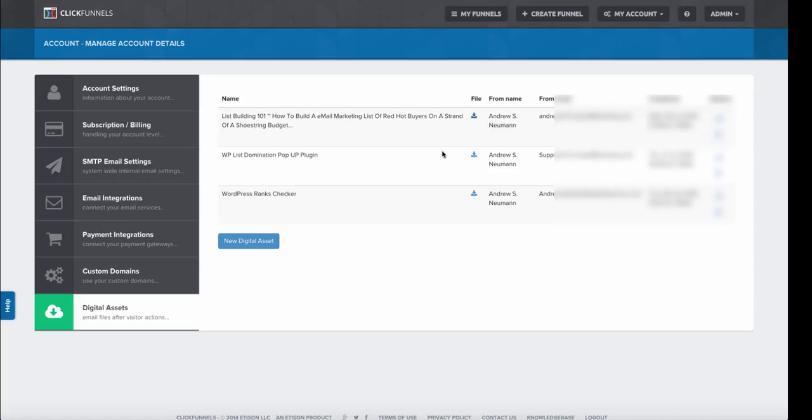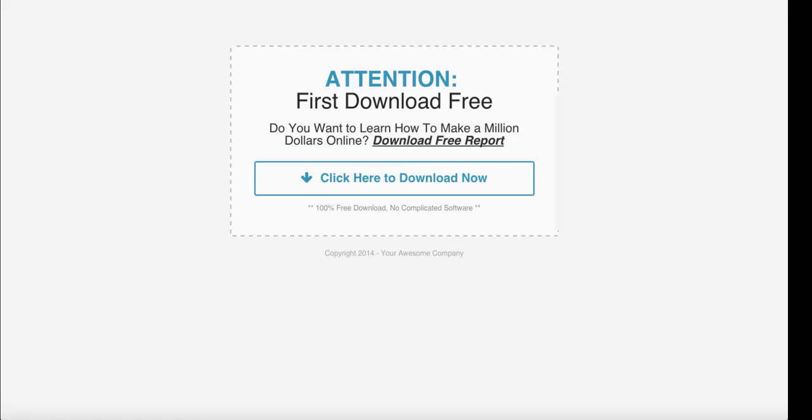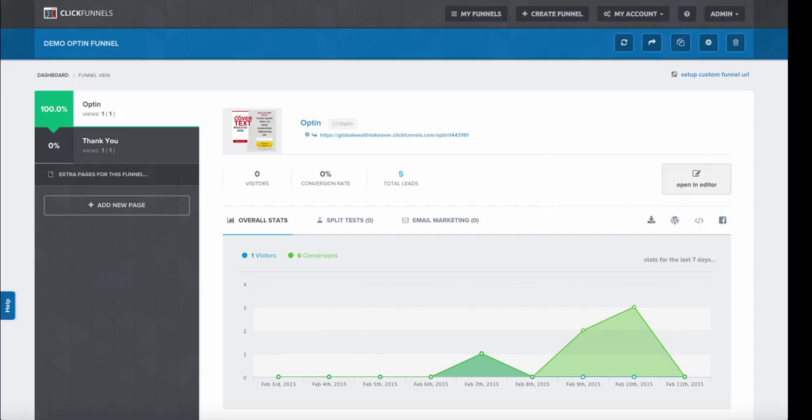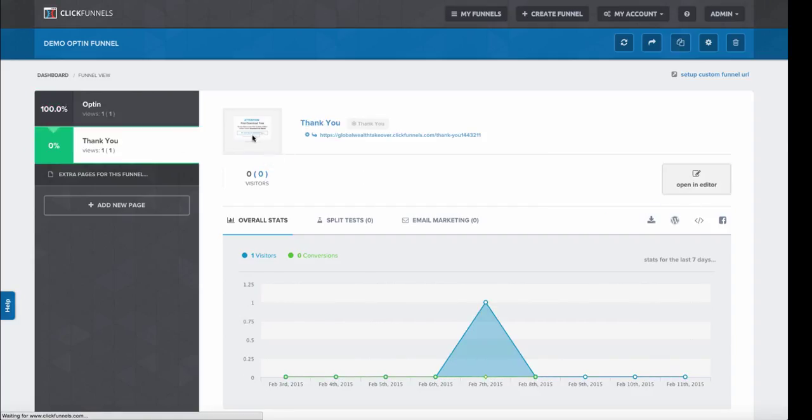Then we're going to need to go back over to our editor. Here in our editor, we're going to go to our thank you page, or the page where we're going to add the download.